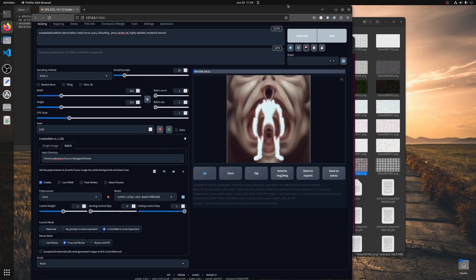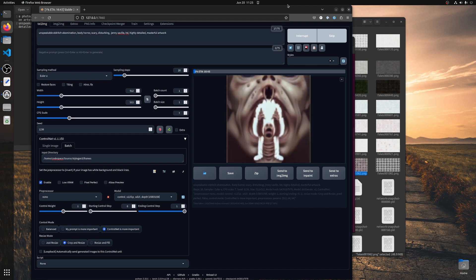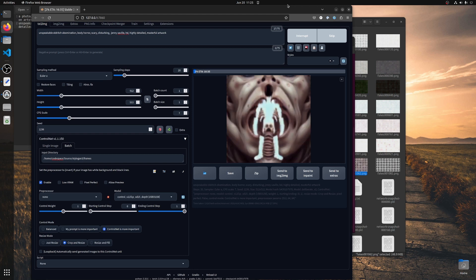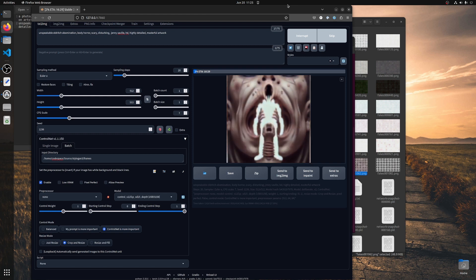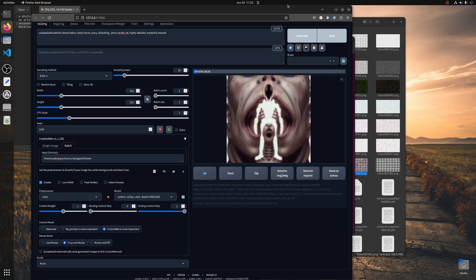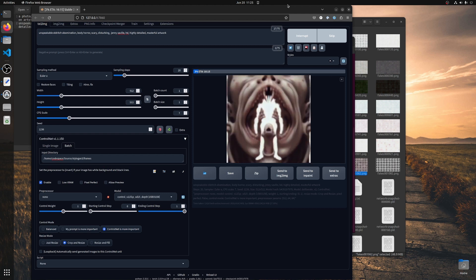We then use a web interface called the Automatic1111 web UI for Stable Diffusion, with a plugin called ControlNet that allows us to steer the auto-generated images from Stable Diffusion. The white parts are actually filled in and the black parts are dark. This allows us to generate a batch of images with the same random seeds — the same variation for all of them — but only controlled by the input image generated from StyleGAN 3.